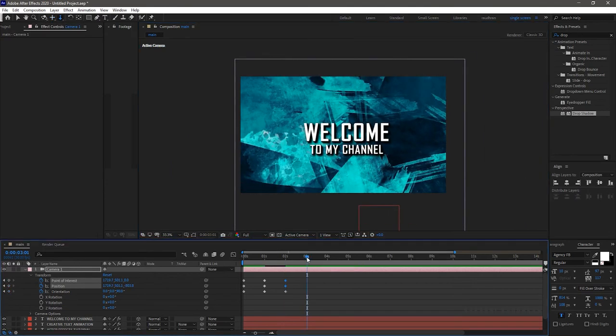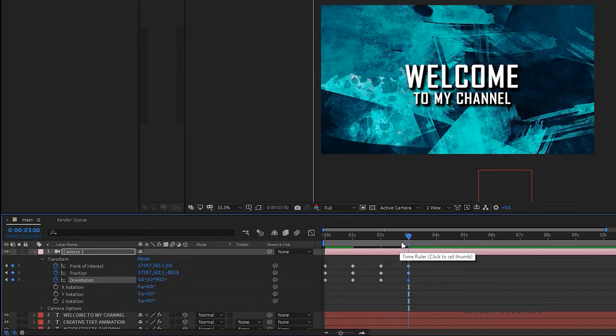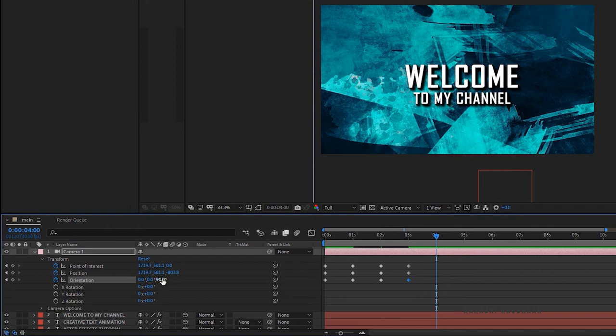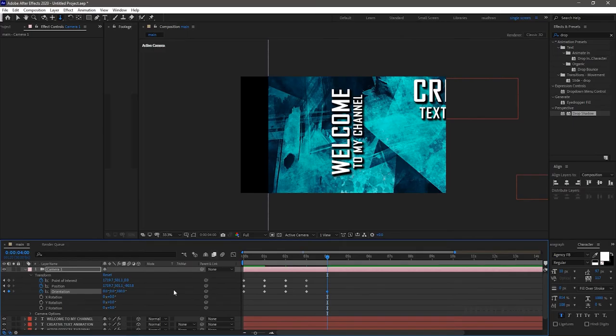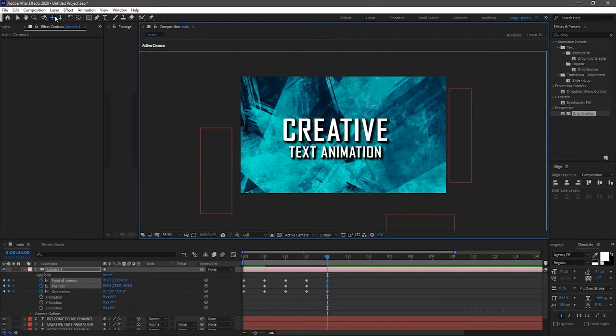Go forward about one second and create keyframes with the same values. At 4 second mark, set the rotation to 180 degrees. Move the camera to the third text layer.